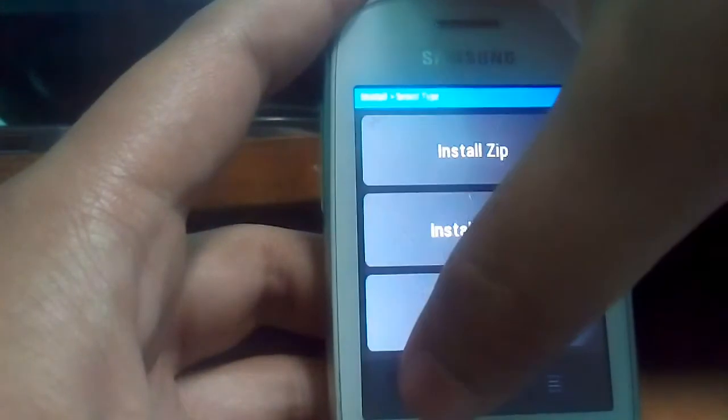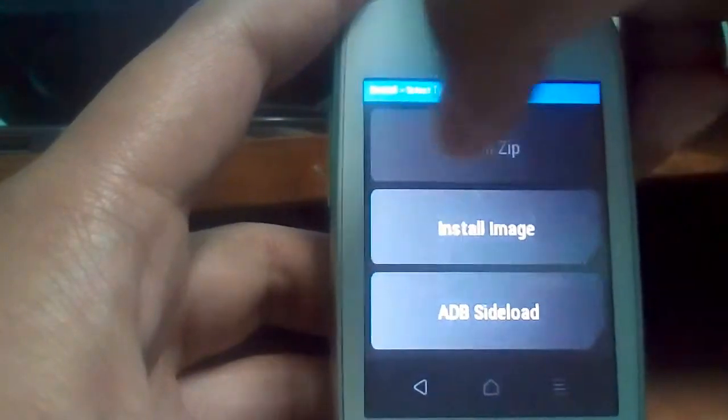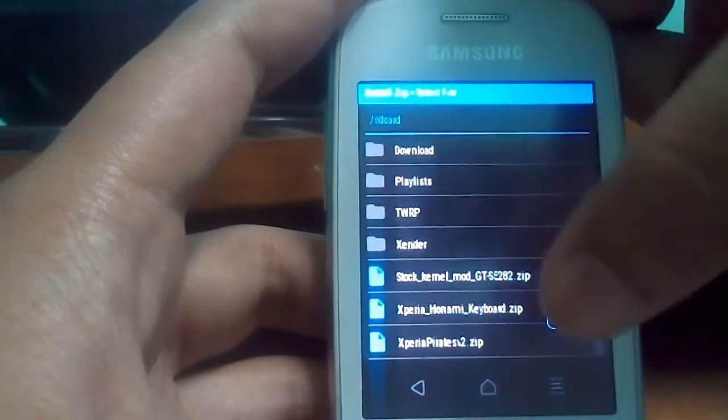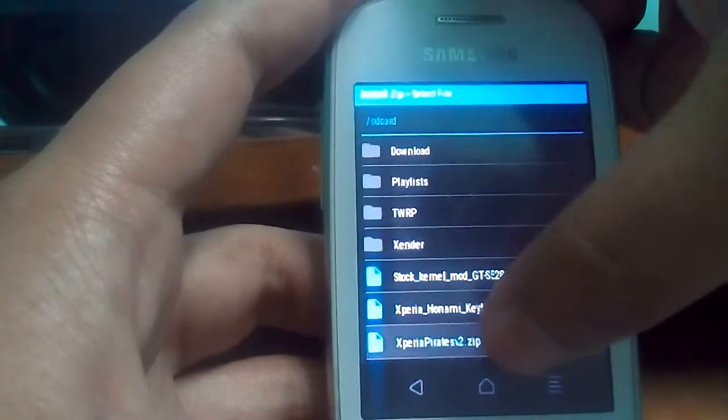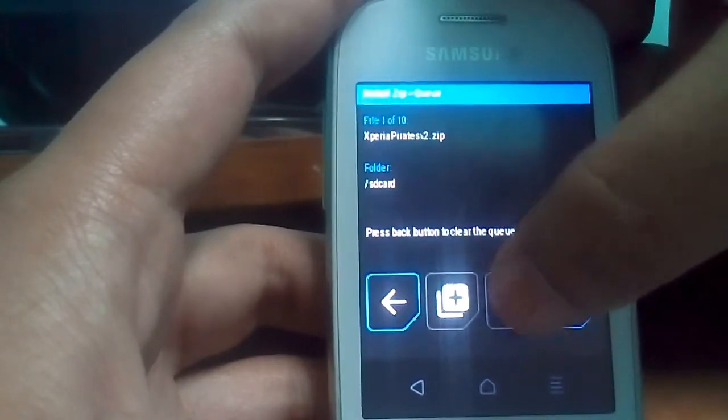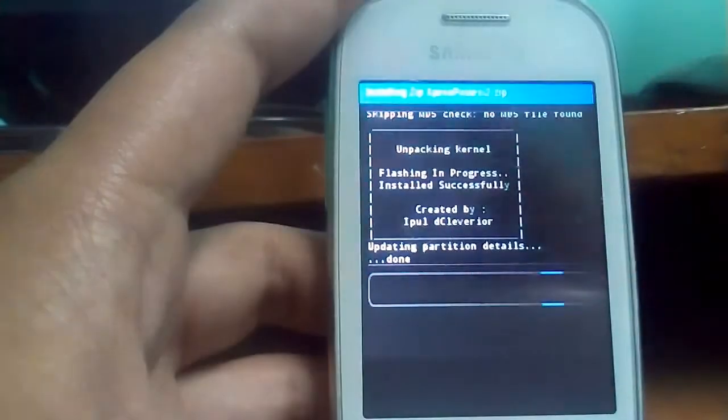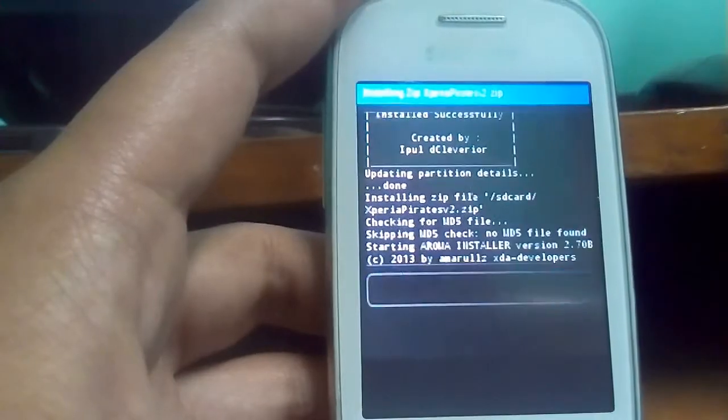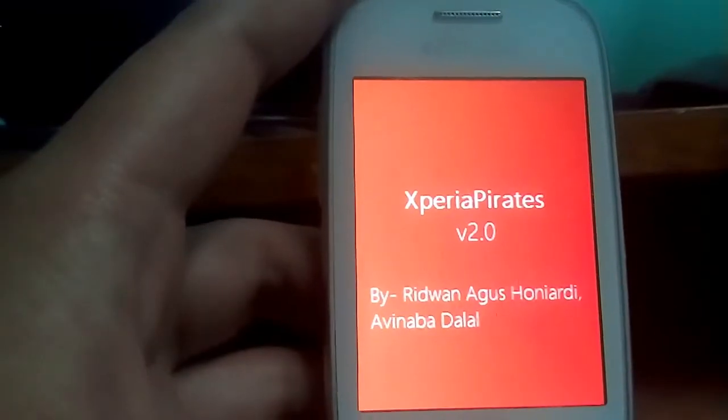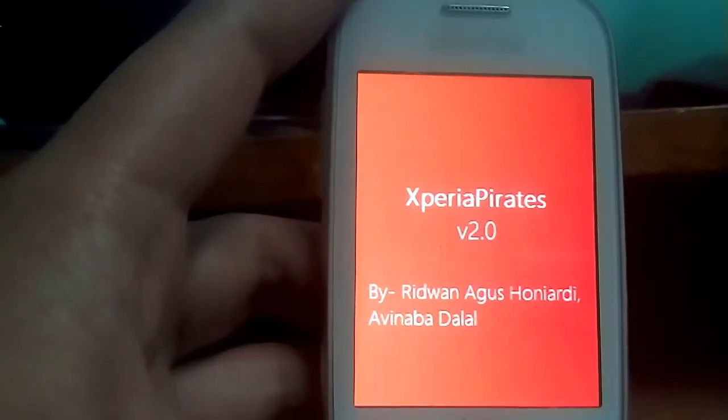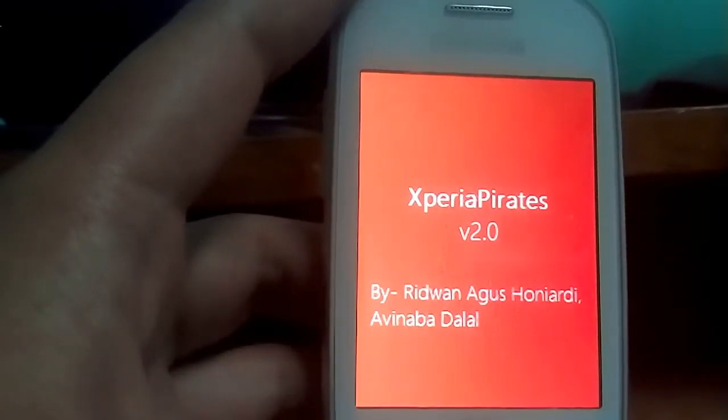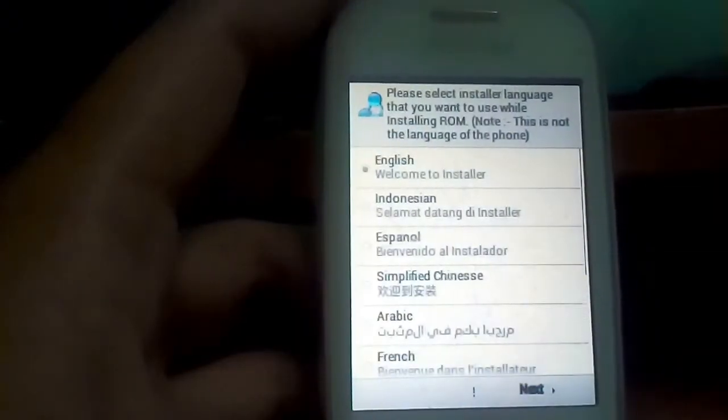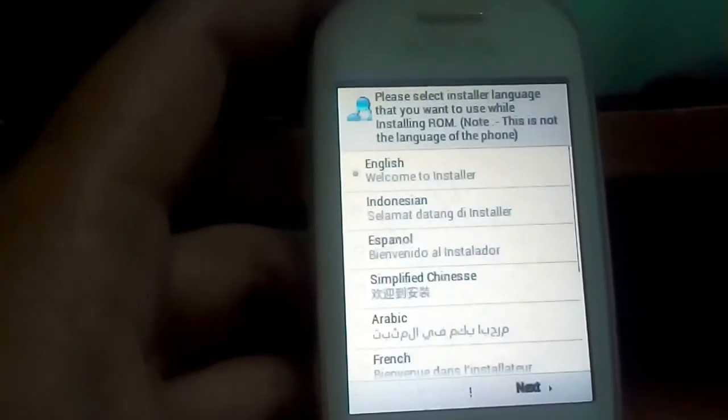Now just go back and again go to install zip. And now just click on the TWRP and just flash the TWRP. This ROM has got a really nice installation process. I really like that this process.